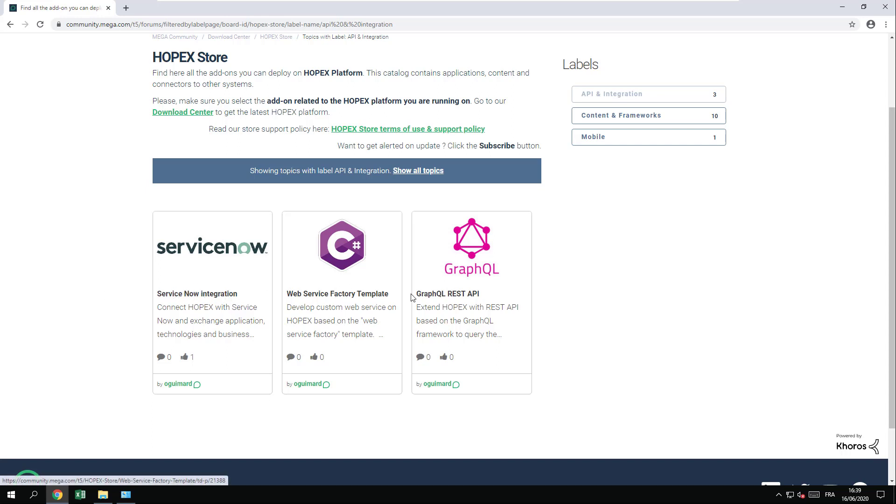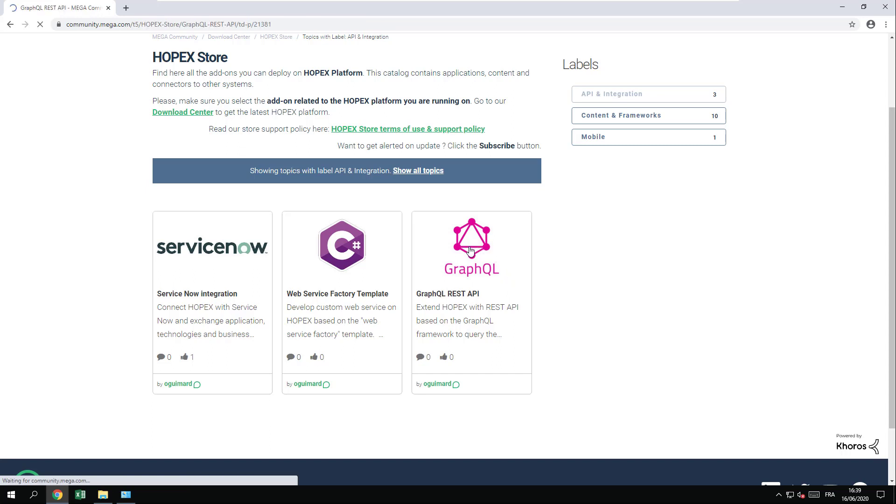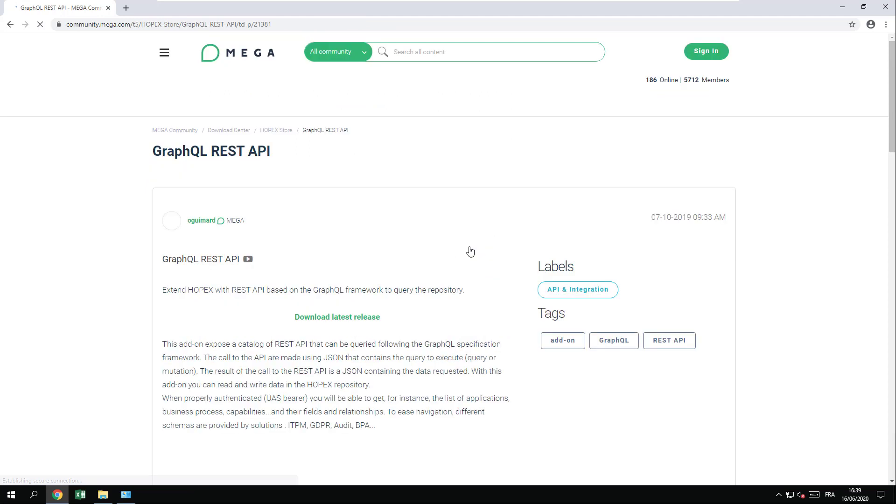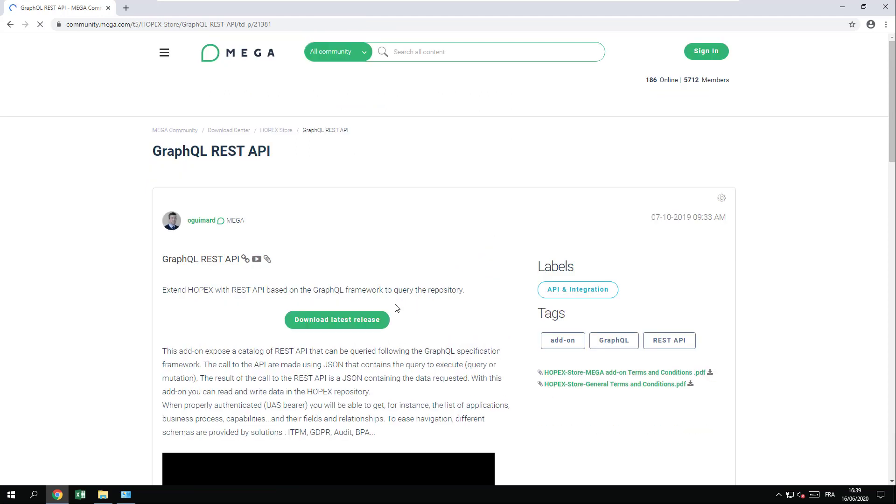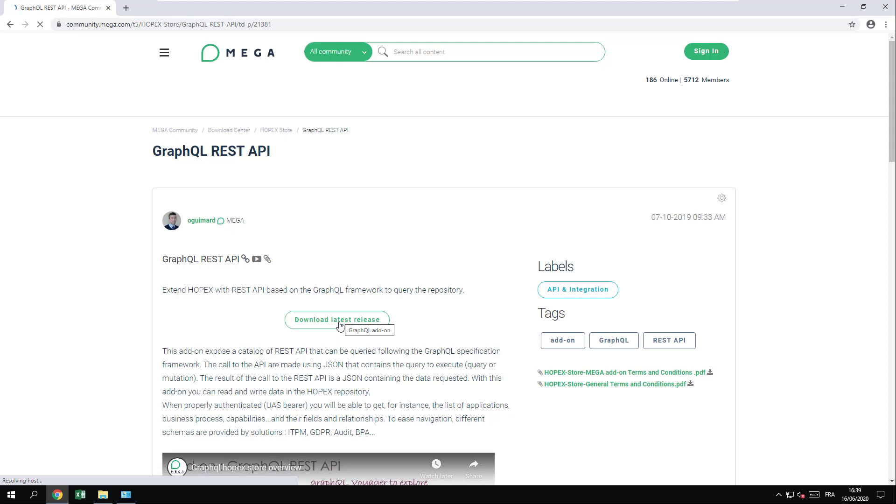First, you must download the GraphQL add-on. Just go on the MEGA Community, HOPEX Store and click on the GraphQL add-on. Please make sure you download the latest available release by clicking the download latest release button here.